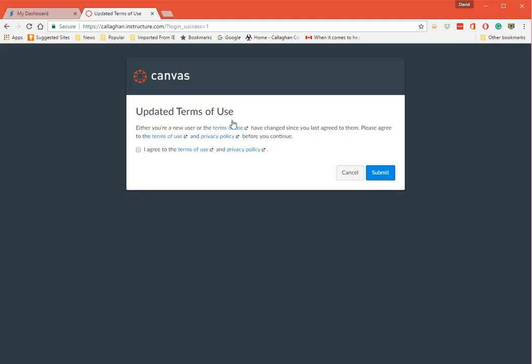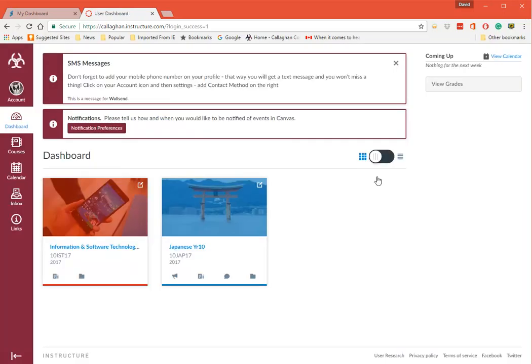Now the first time you come onto it it says Updated Terms of Use. You can have a read if you like. I agree.